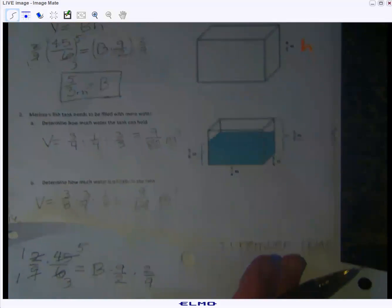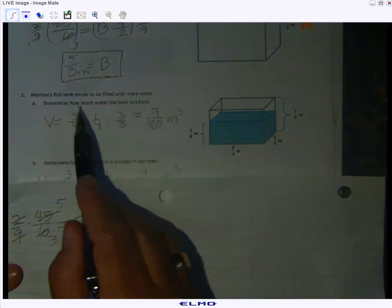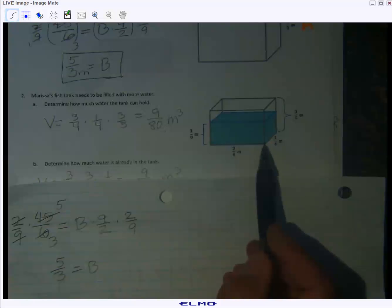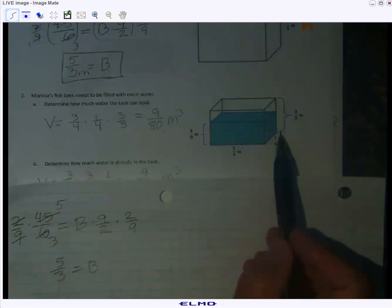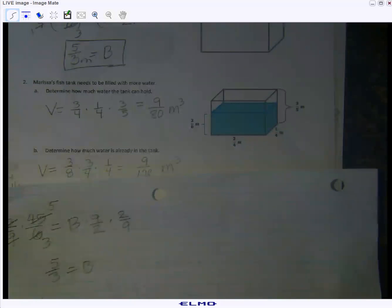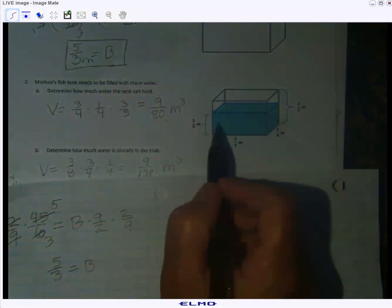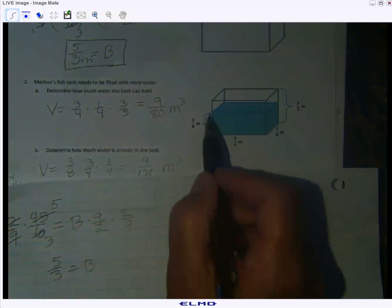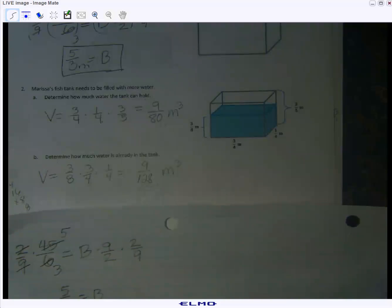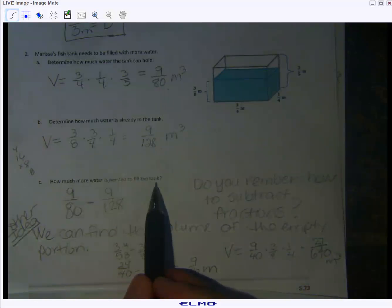Now we have a fish tank that needs to be filled with more water. First, find the volume of the whole tank: three-fourths times one-fourth times three-fifths equals nine-eightieths cubic meters. Next, determine how much water is already in the tank: three-fourths times one-fourth times three-eighths — the tank is only filled to a height of three-eighths meter — giving nine over 128 cubic meters. The last question is how much more water is needed.